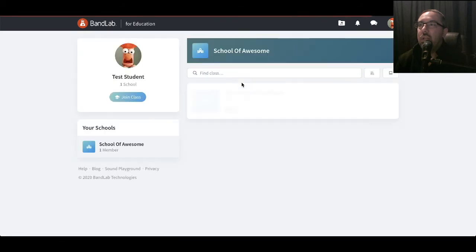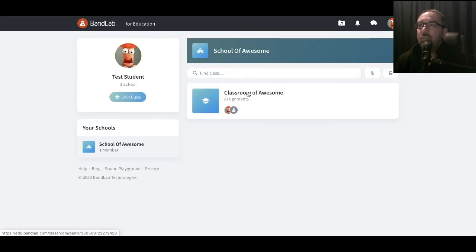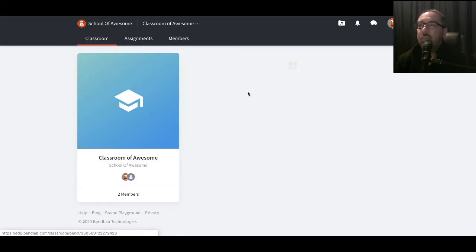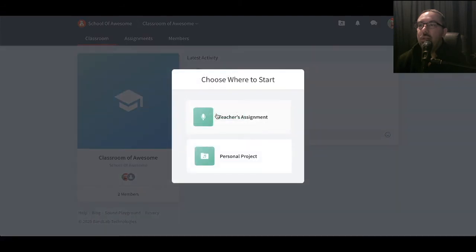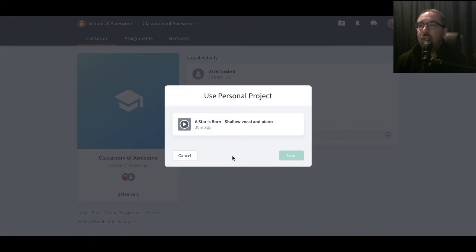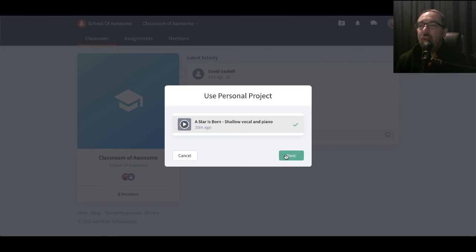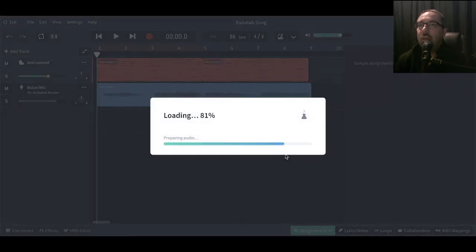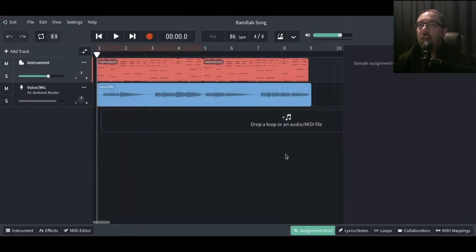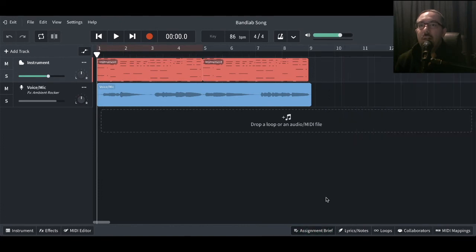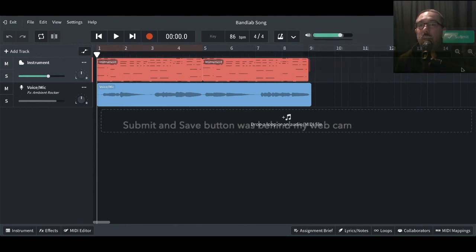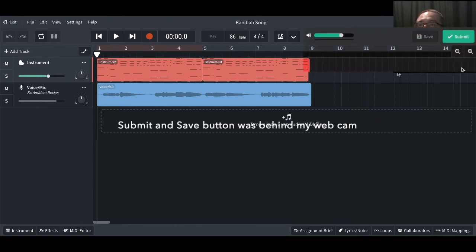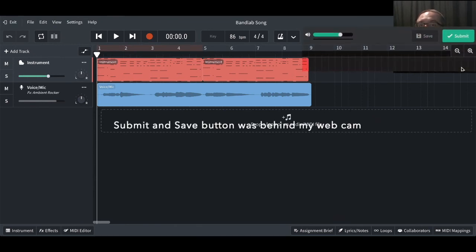So let's go back, go into the classroom, start the assignment. But this time instead of clicking Teacher Assignment, let's click Personal Project and you'll see a list of the personal projects that you can select from. So let's select that one, click Next and now you can see I've got the Save button up here and I've got the Submit button this time. So now this personal project I've done is ready to submit to that task. So let's click Submit.